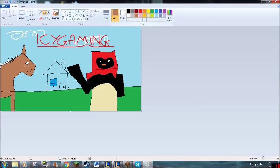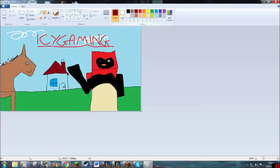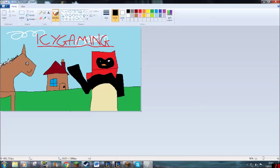Now to colour in the Icy Gaming house, I prefer the roof to be a darker brown, and the actual house to be a normal brown, because the house was oak wood, and the roof was spruce wood.